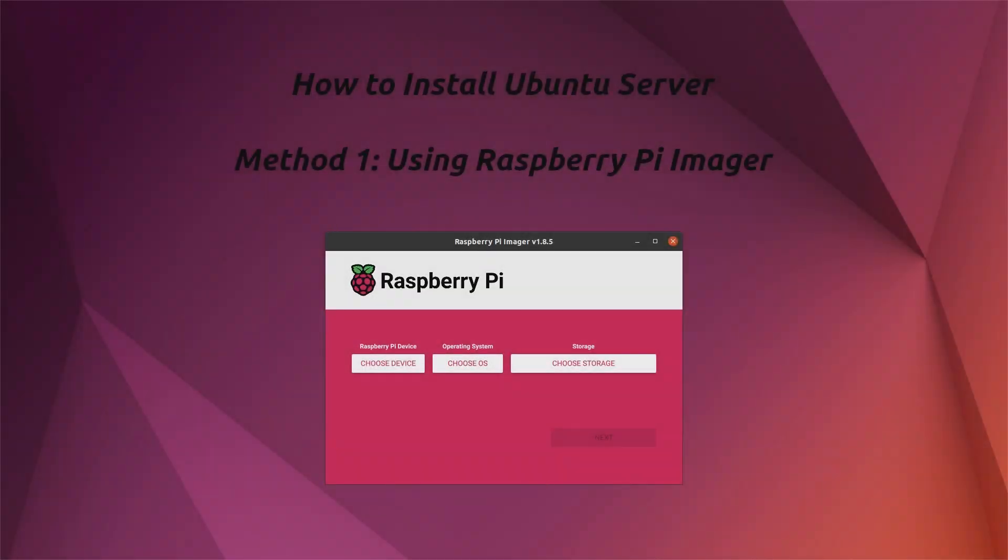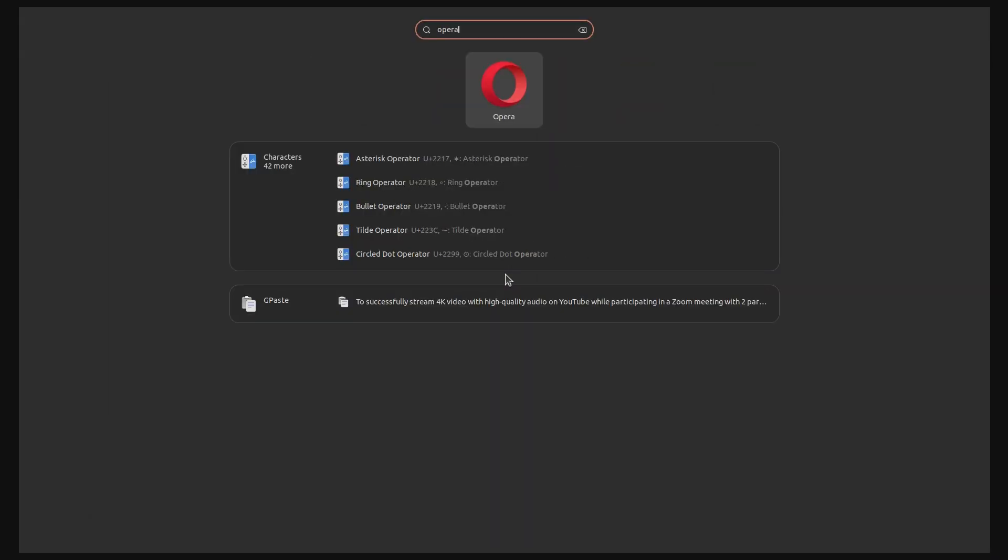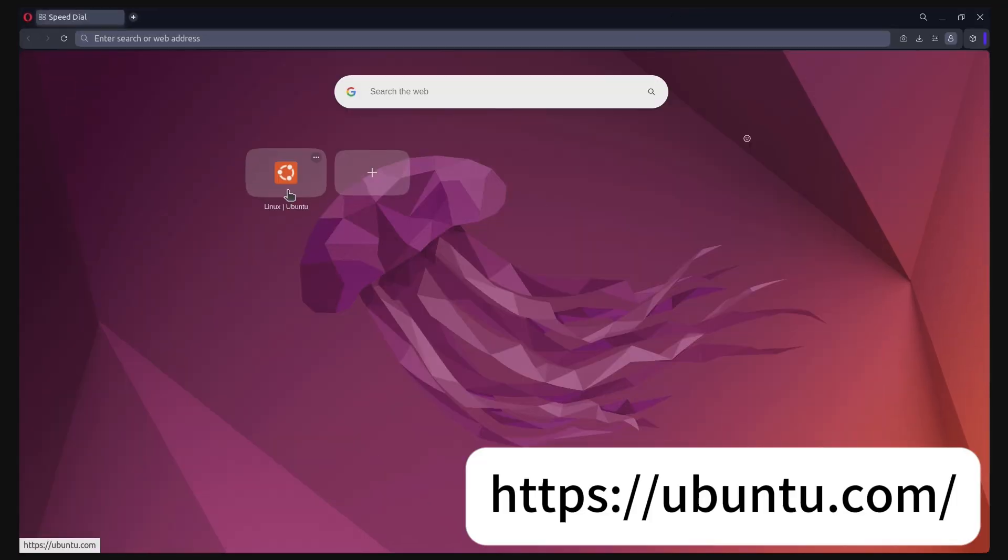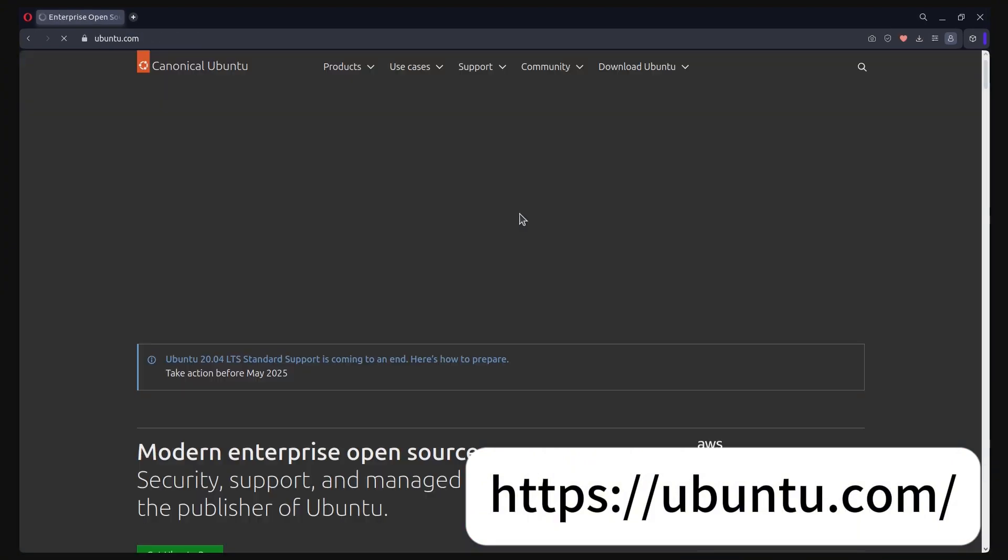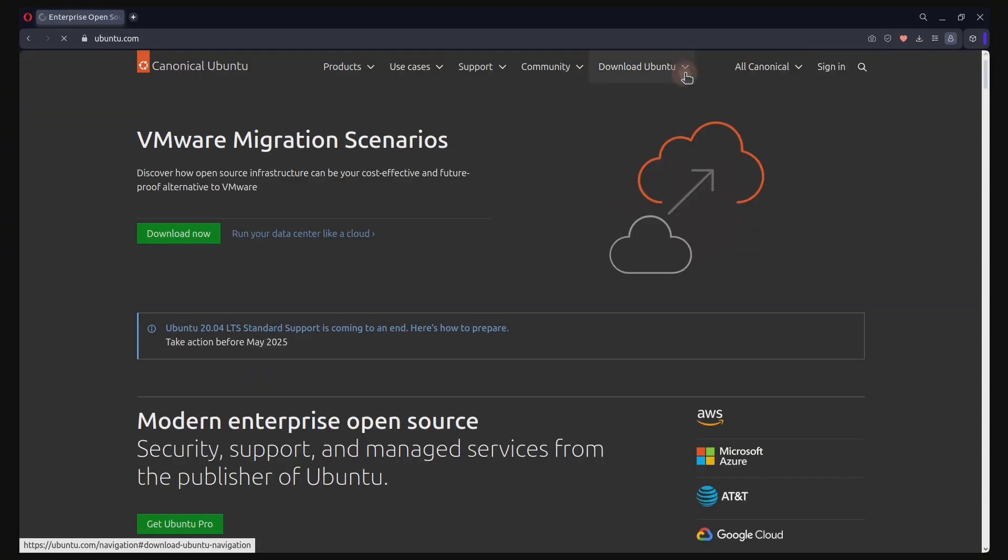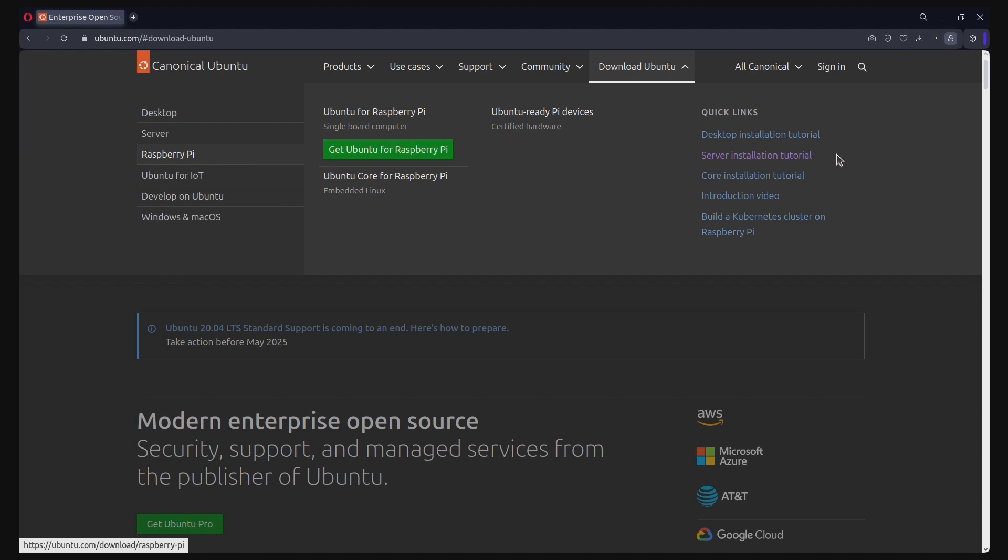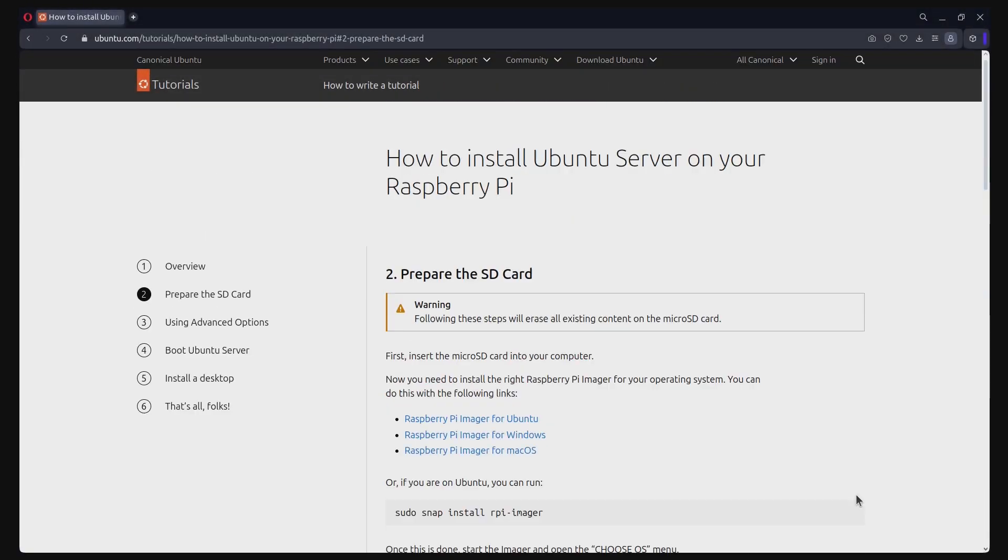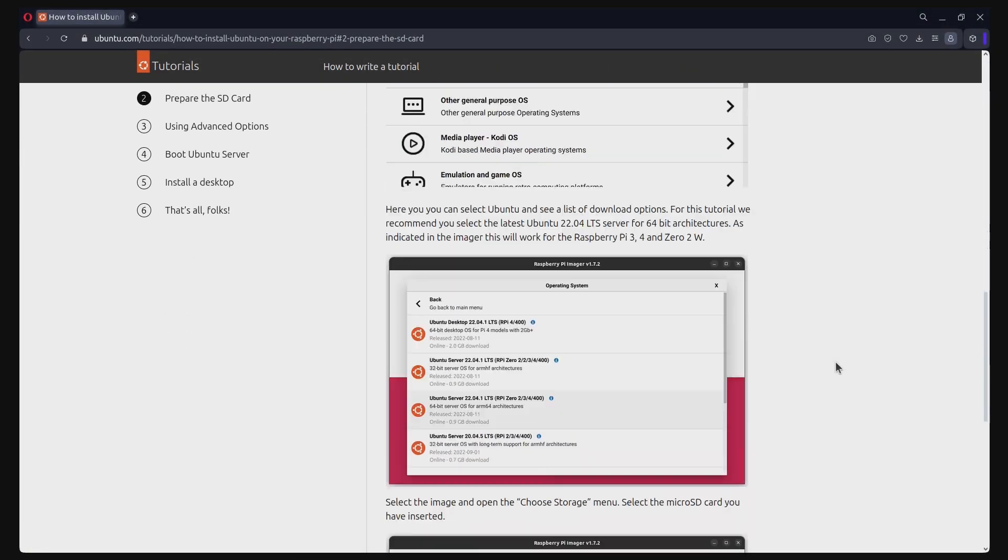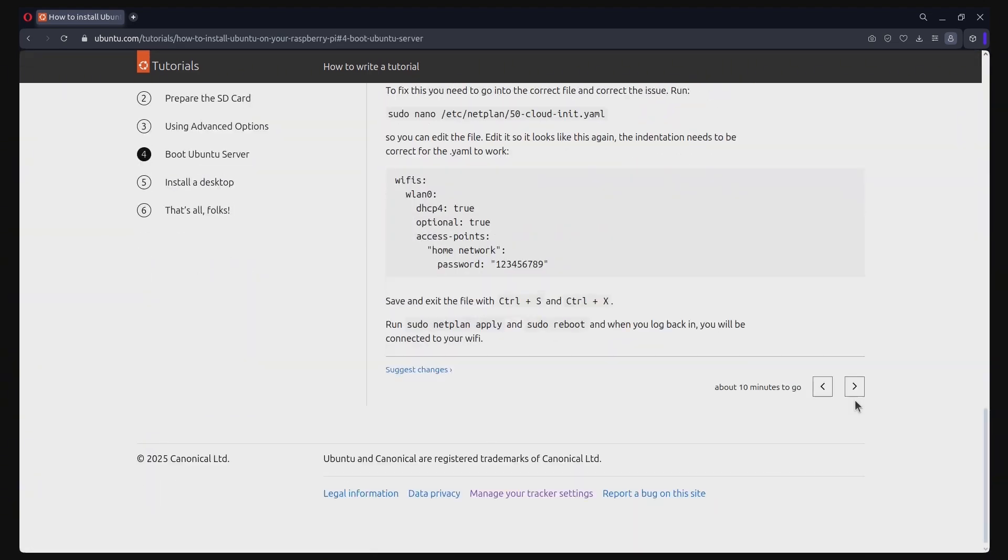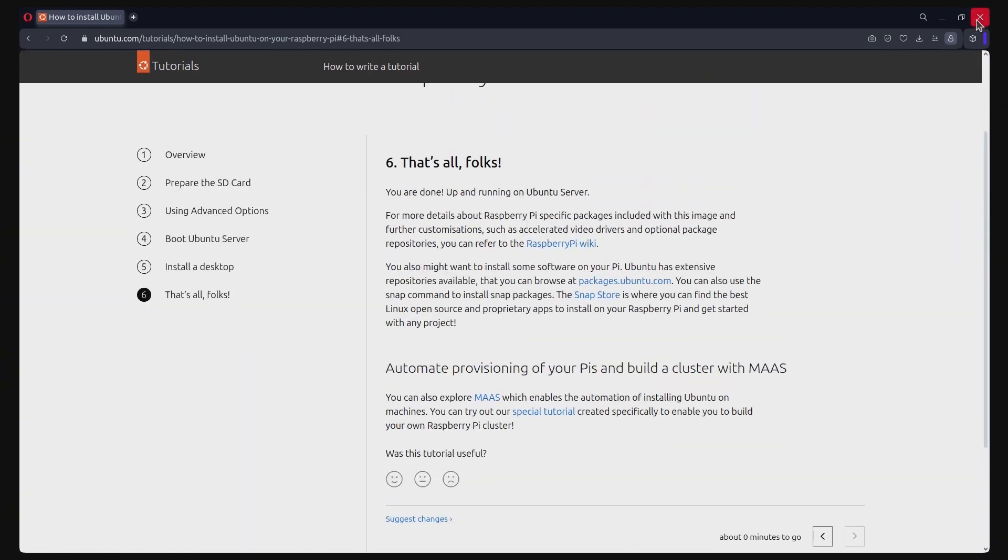First, I will explain how you can install with the Raspberry Pi Imager. This is the recommended procedure for beginners. You can find the step-by-step tutorial on the official Ubuntu website. Click on Download Ubuntu, then Raspberry Pi on the left, and then the Server Installation Tutorial link. For this method, we will simply follow the steps mentioned in this tutorial link.